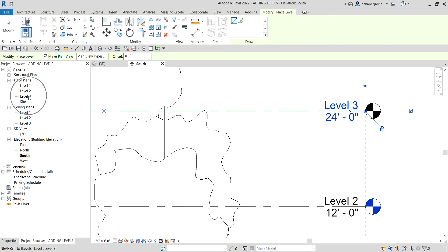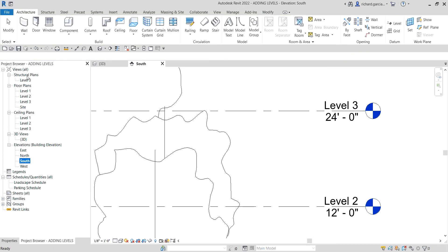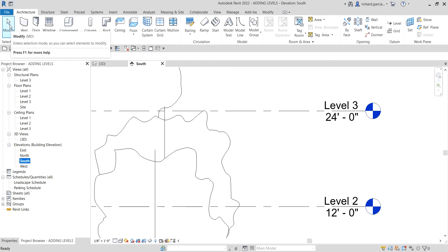Level three has now been created. Notice that Revit also created a structural plan for it, which we don't need — we'll delete that later. We only need the floor plan and ceiling plan for level three. I'll select Modify here to terminate the tool.